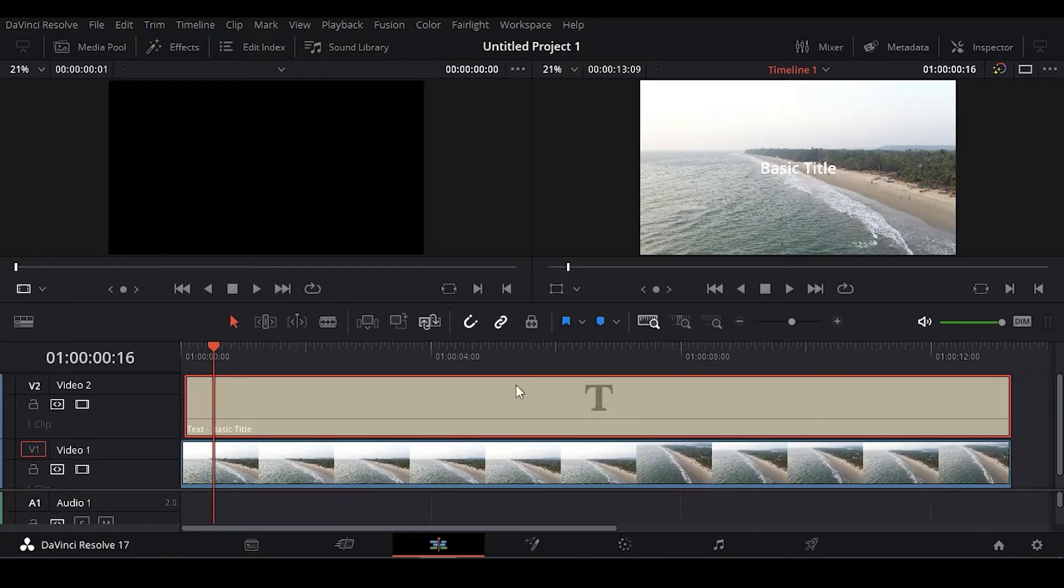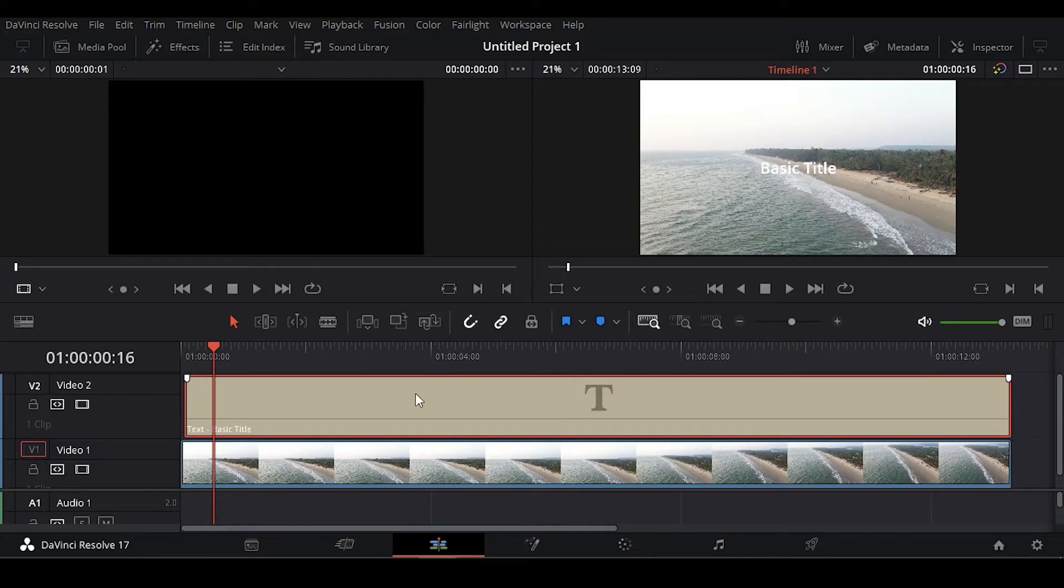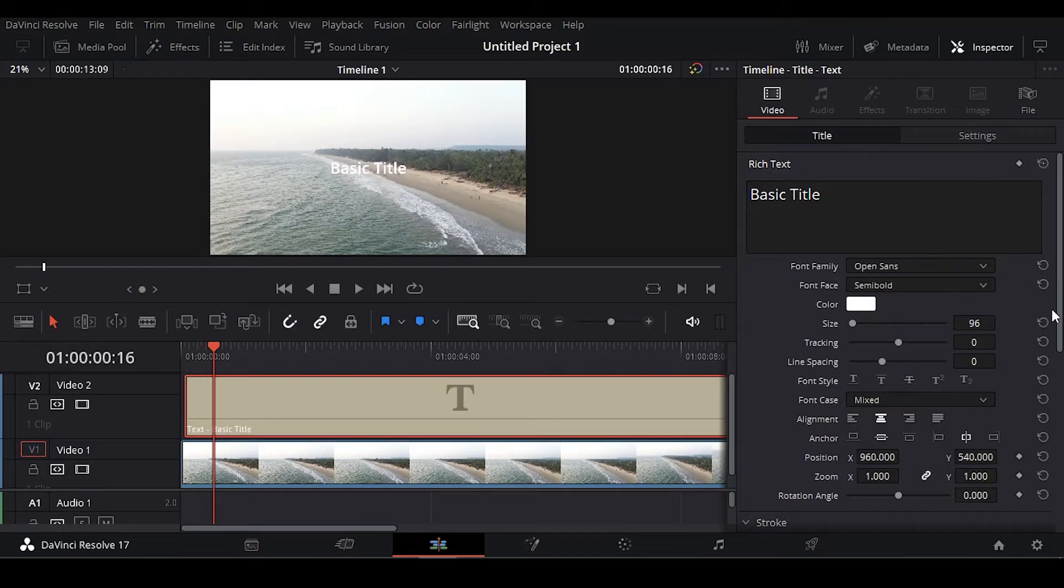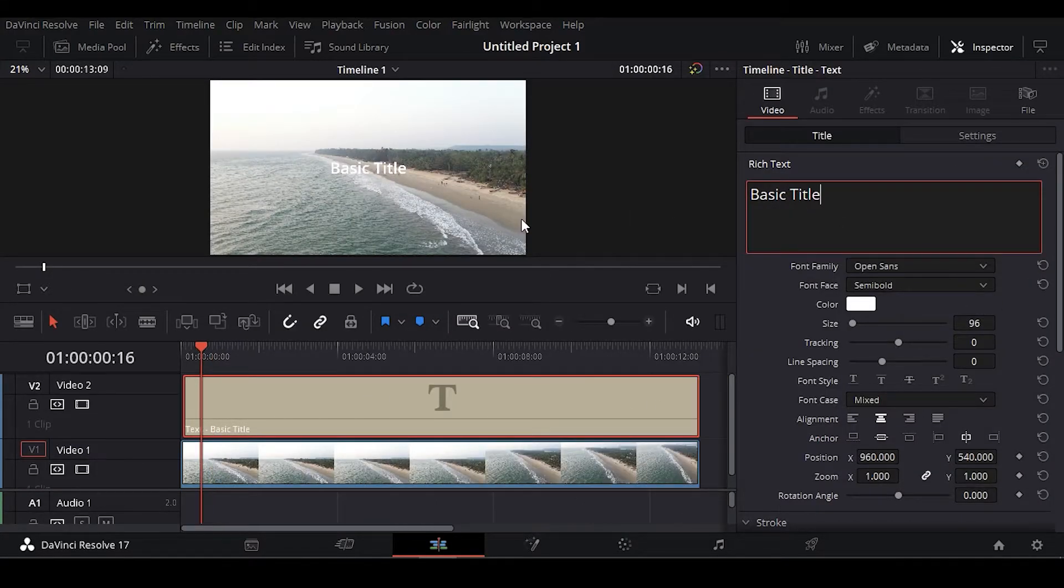Now let's customize this text. To customize that, click on your text layer and then go to Inspector and here you can change your text.